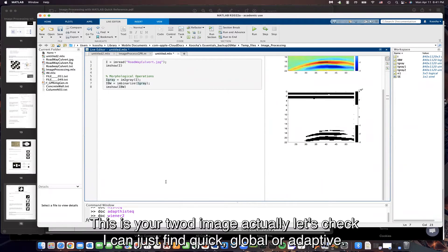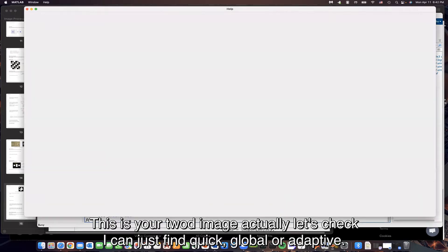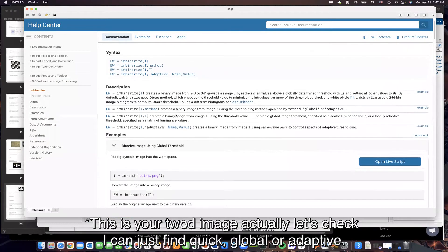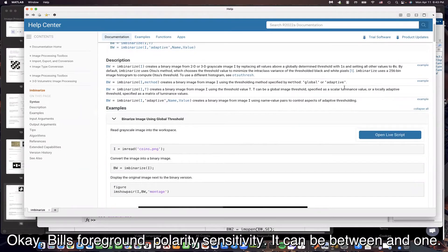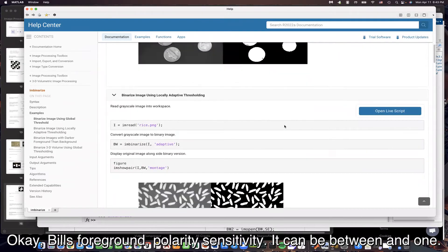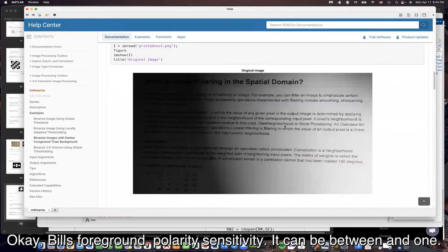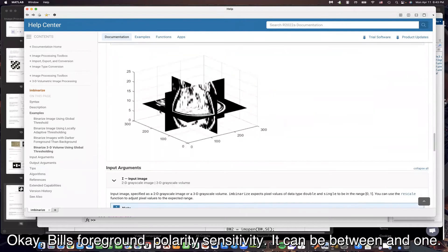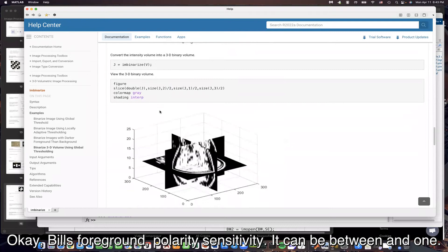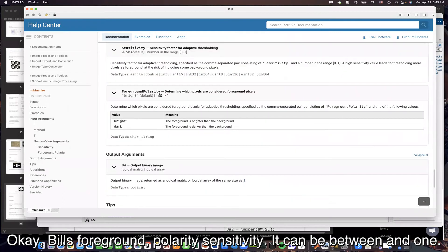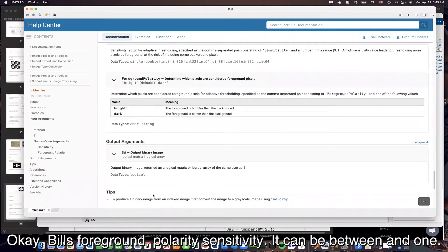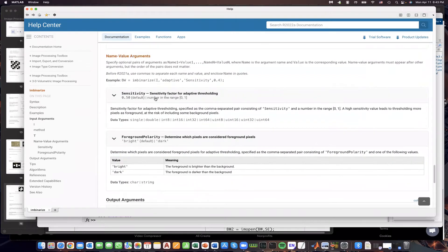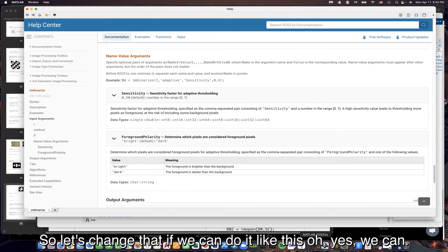So let's try that again. This is your I am binarized. This is your 2D image. Let's check what else we can do here, if we can find a quick global or adaptive. Foreground polarity, sensitivity can be between 0 and 1. This is what I was looking for. The sensitivity is 0.5 by default.